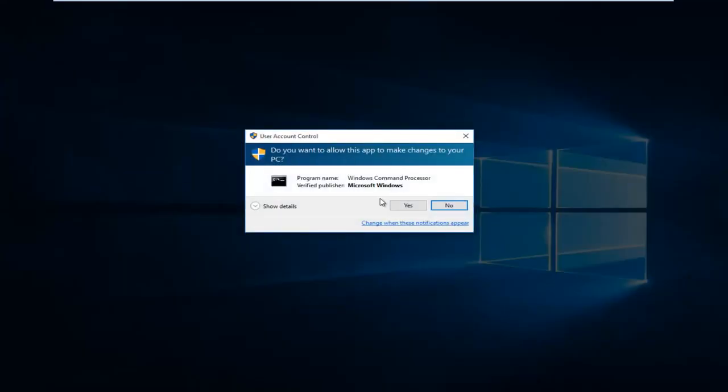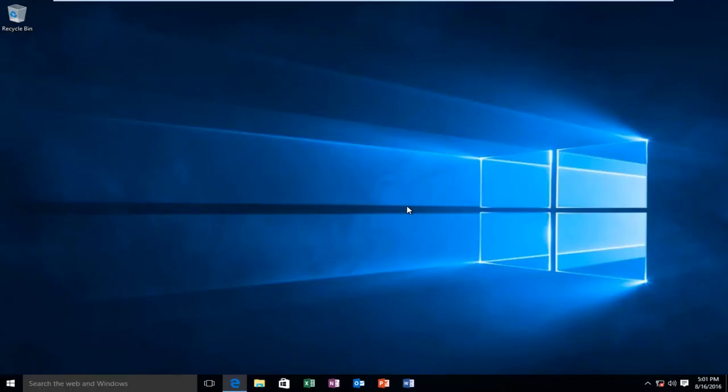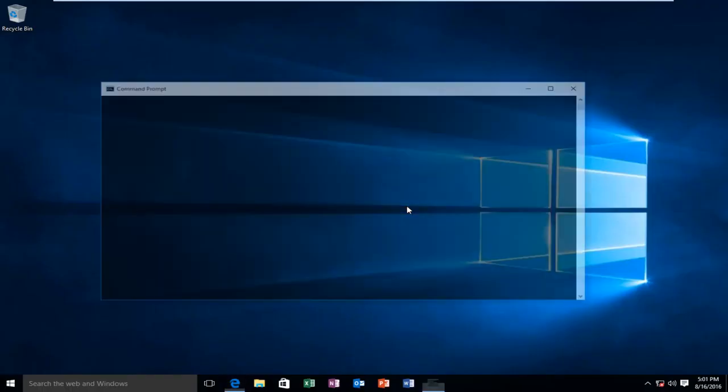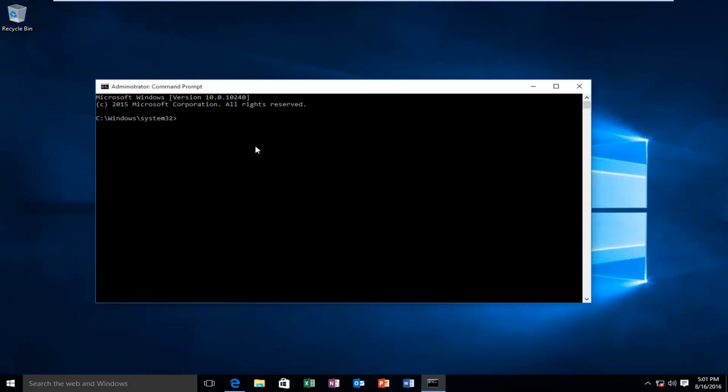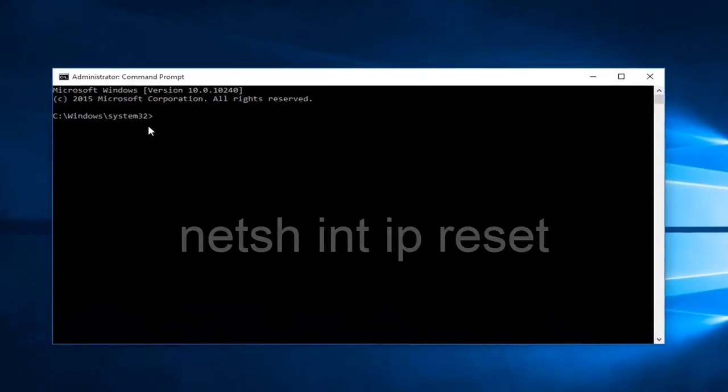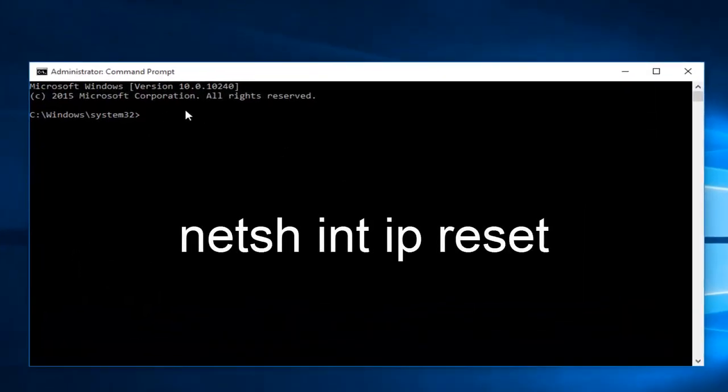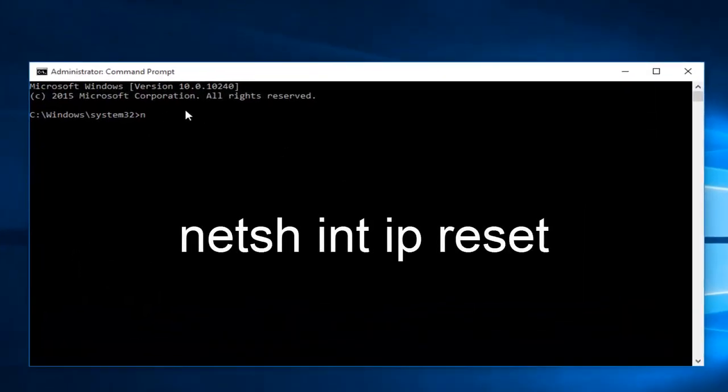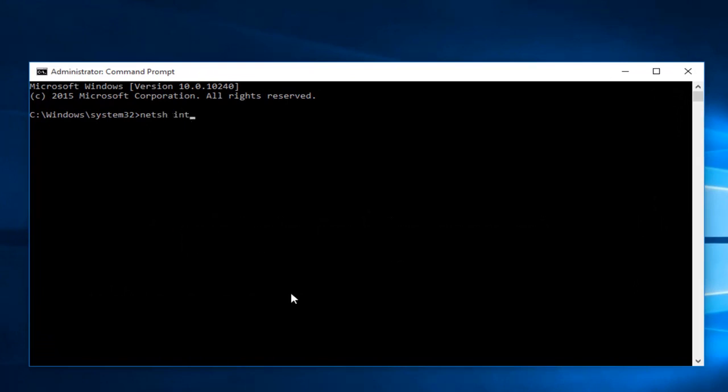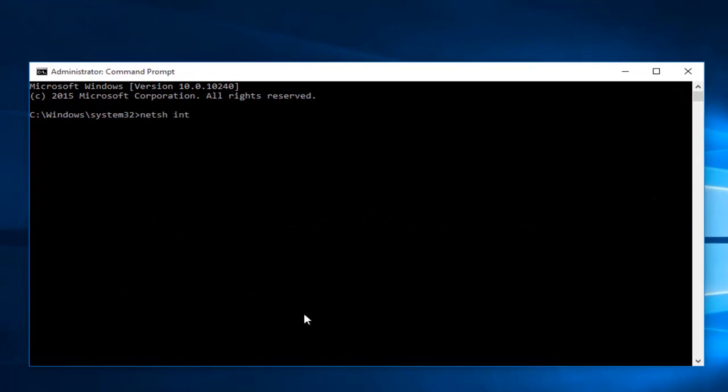If you have user account control enabled, you want to select yes if you get this pop-up. Now while you're inside this window, you want to type in netsh space int space ip space reset. Then click on enter.